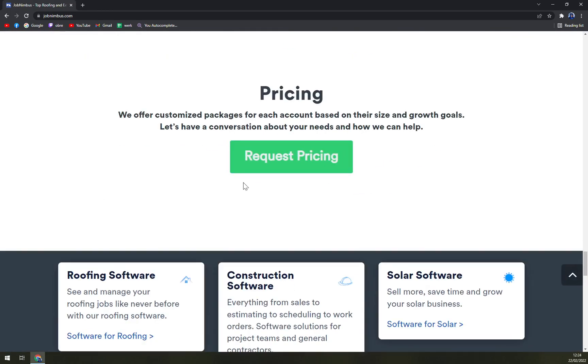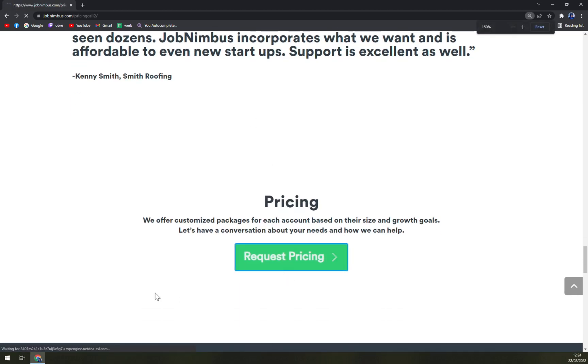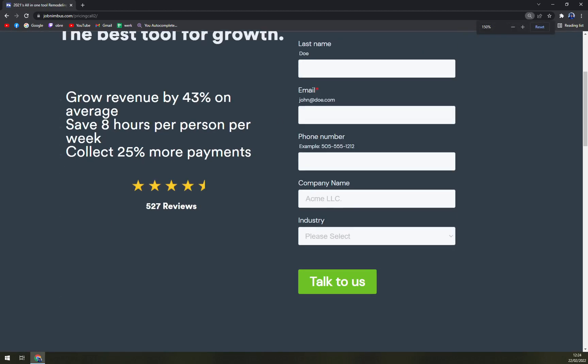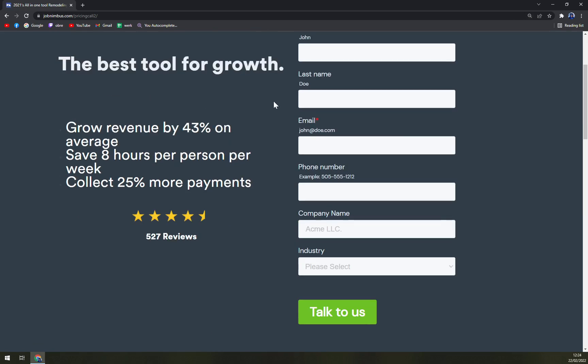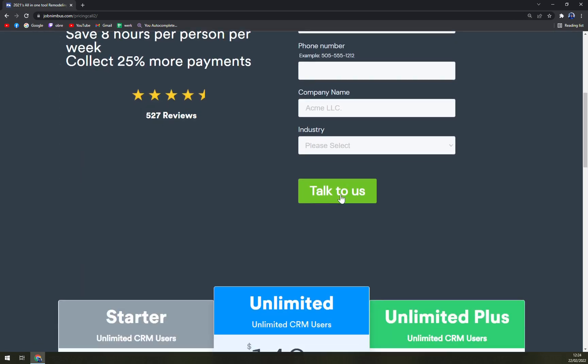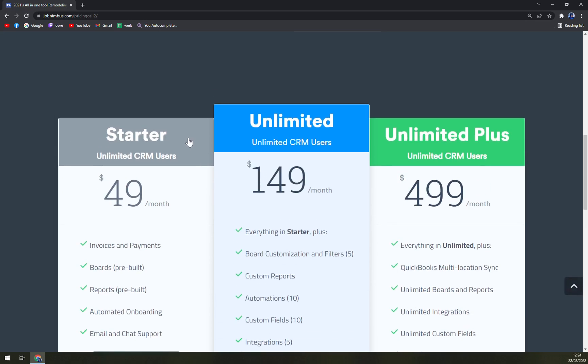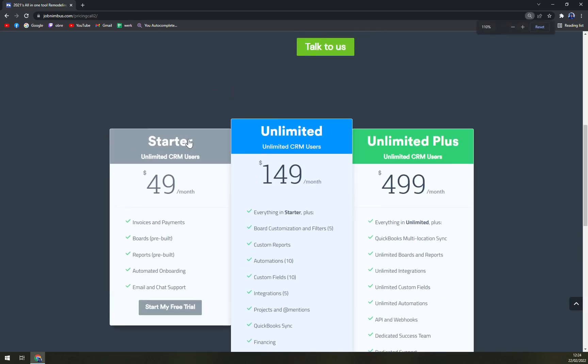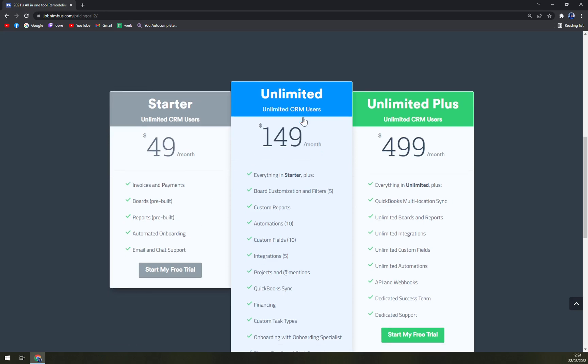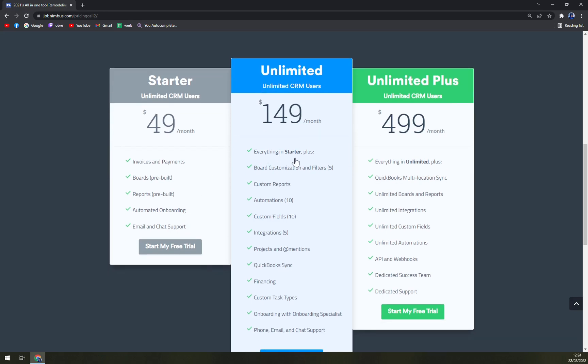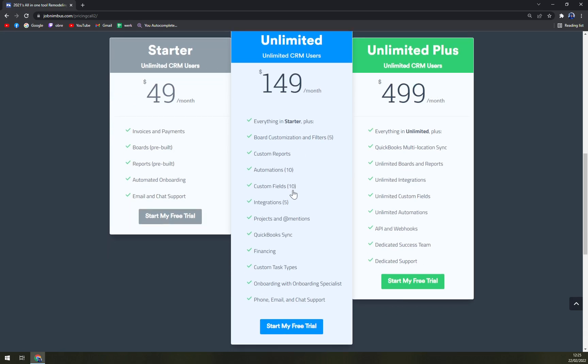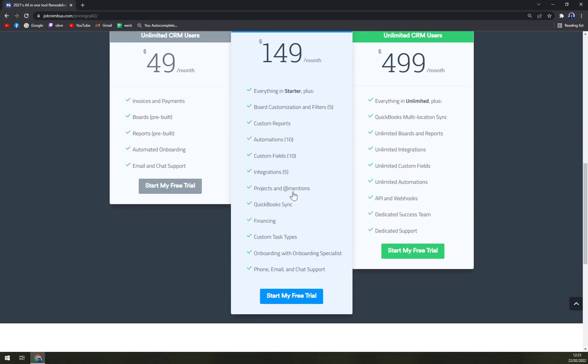First of all, we have to request it. You have to go by your name, last name, email, phone number, company, and industry as well. But for starters, they are having unlimited CRM users for $49 a month, which includes invoices and payments, boards, reports, automated onboarding, and email chat support. Then unlimited, everything in starter plus board customization and filters, custom reports, automations, custom fields, integrations, project mentions, QuickBooks financing, custom task types, onboarding with onboarding specialist, phone, email, and chat support.